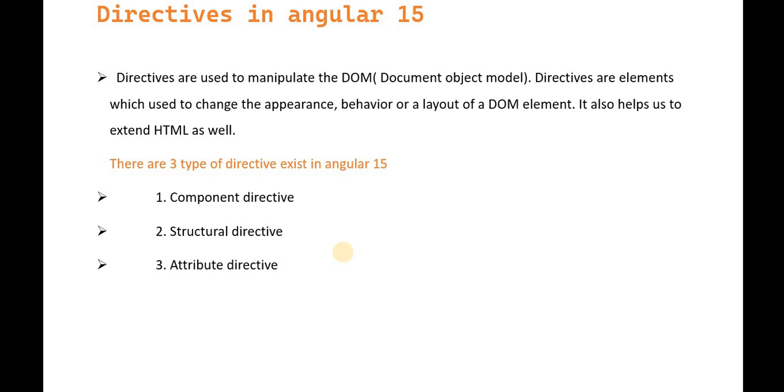ng-switch, and similar constructs—these are called directives. Directives are elements used to change the appearance, behavior, or layout of DOM elements.